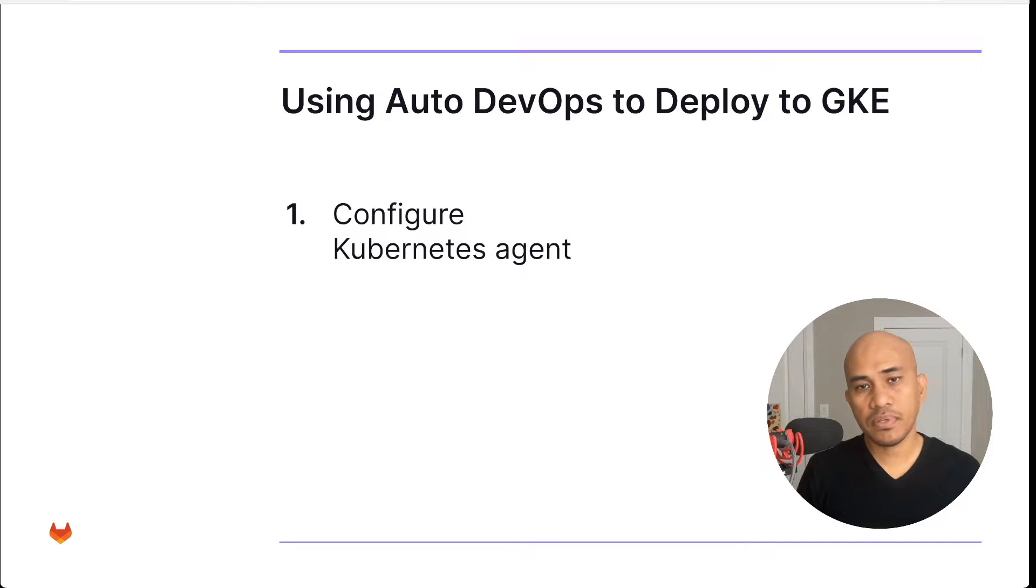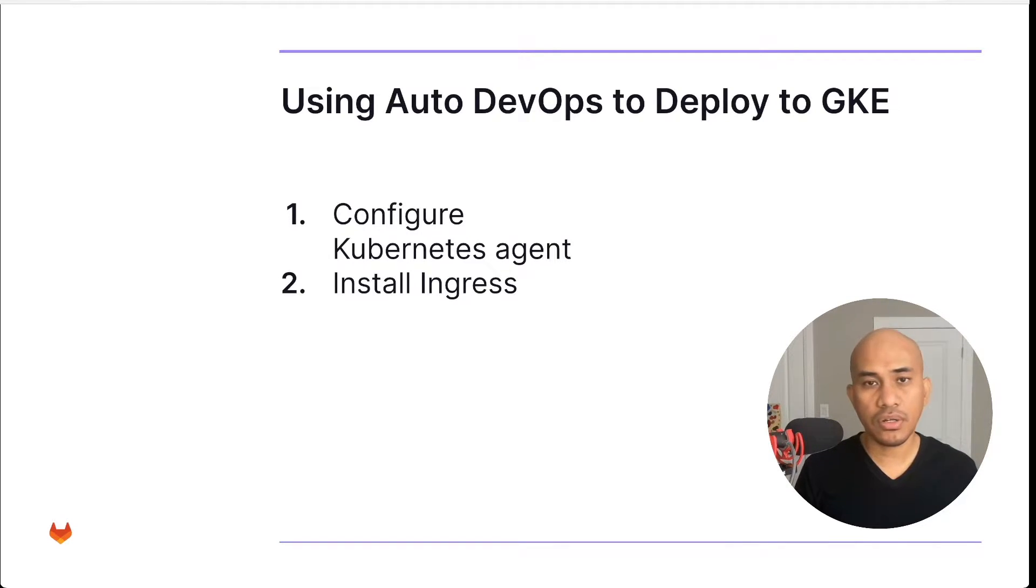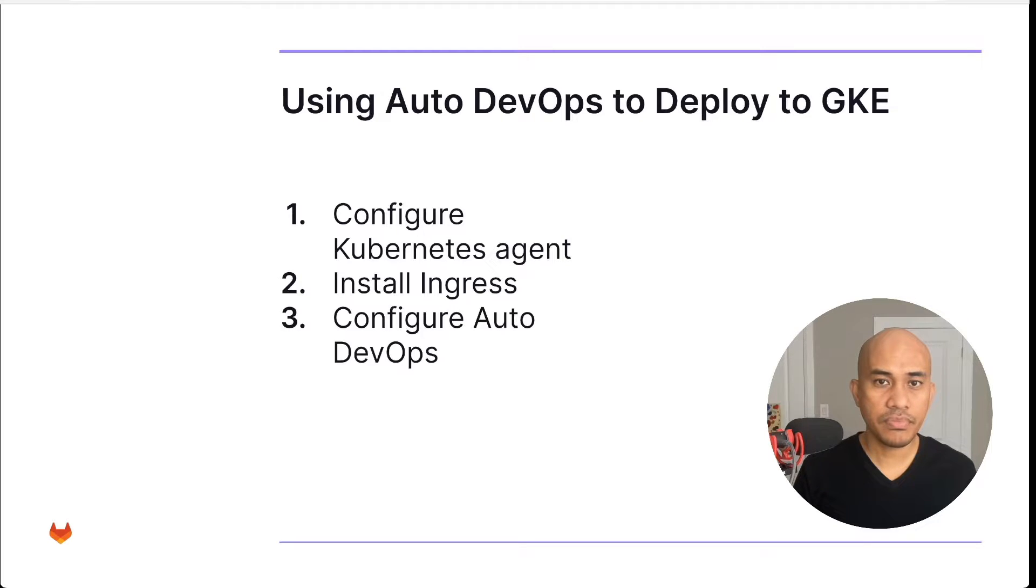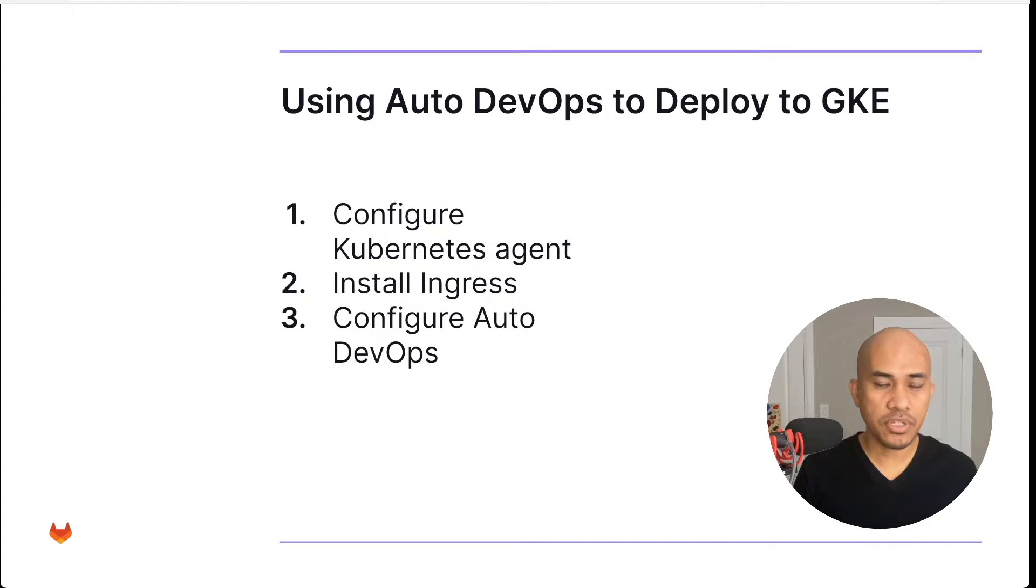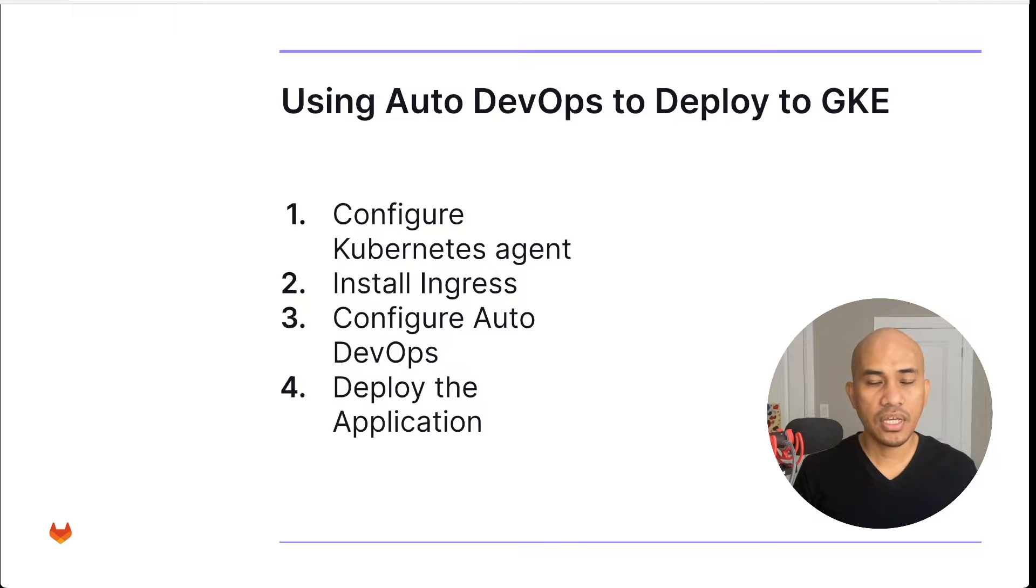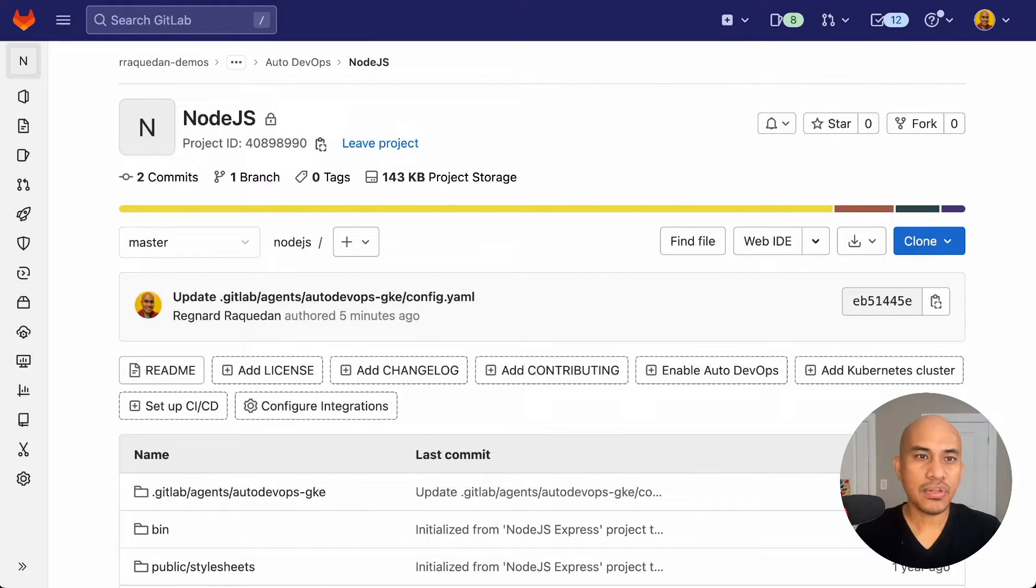The first step is to configure the Kubernetes agent. The second step is to install the Ingress controller. The third step is to configure and enable the Auto DevOps in your project. And the last step is to deploy your application. Now let's get right to the demo.